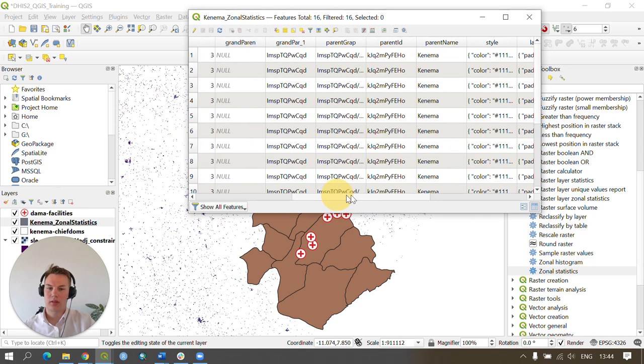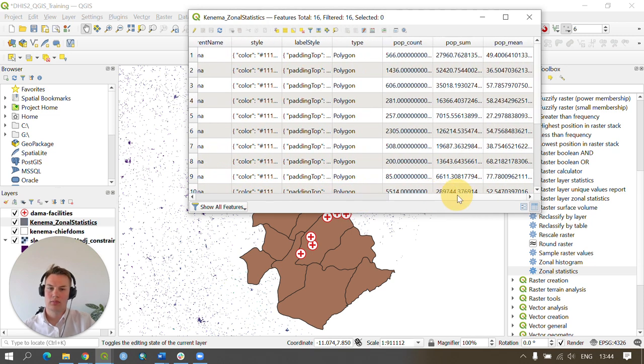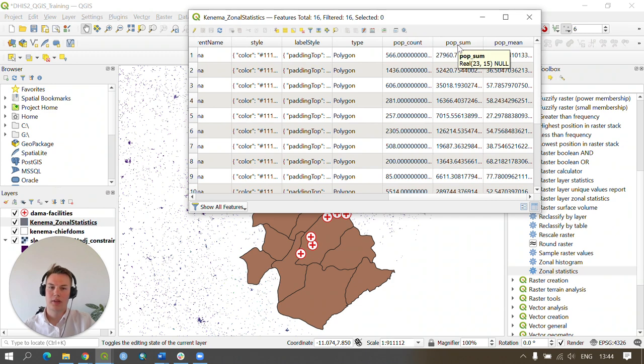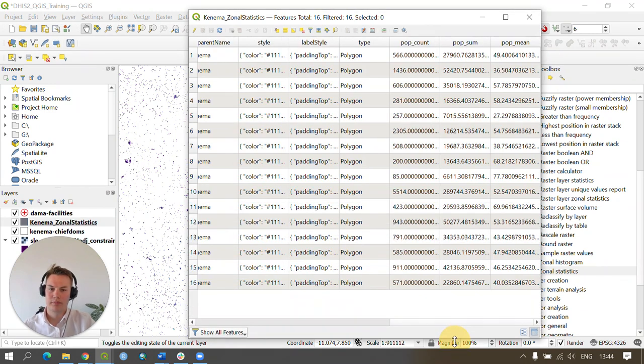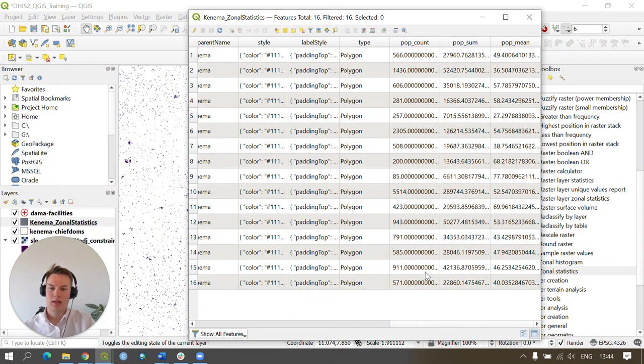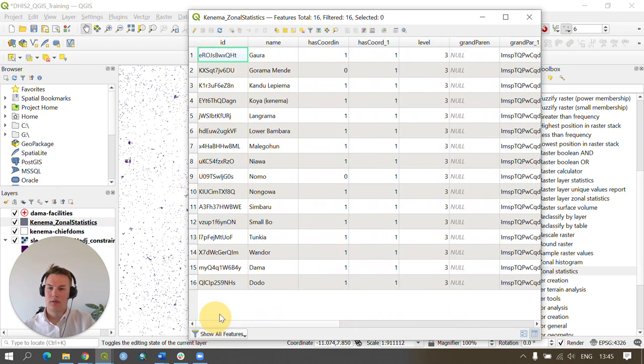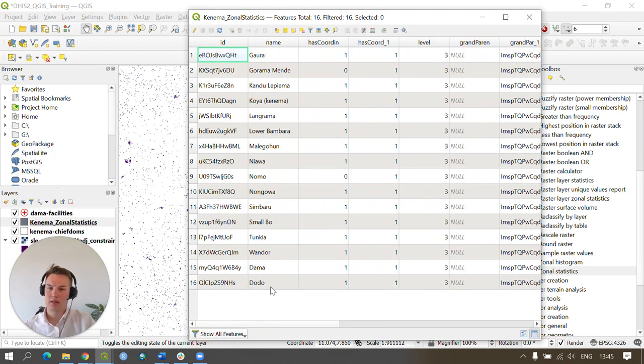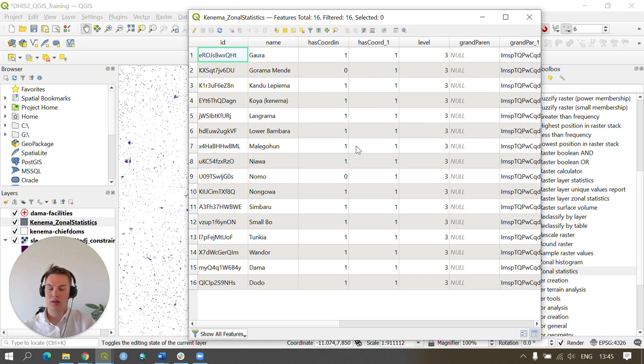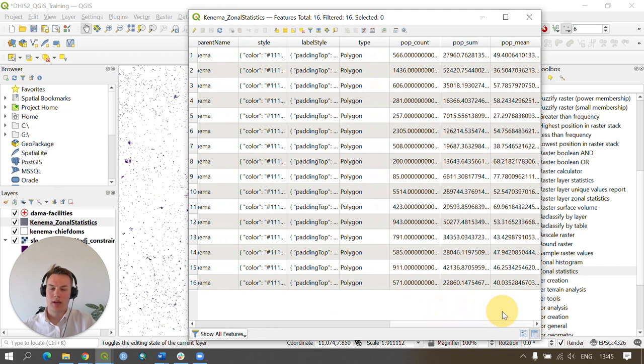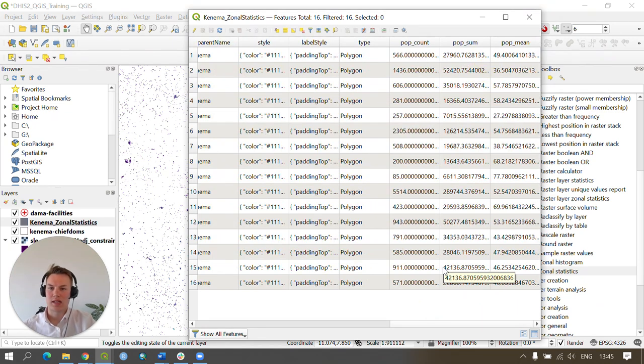In our attribute table, scrolling across to see the pop count, pop sum, and pop mean attribute fields. These are calculated for each chiefdom within the district, and the tool automatically populates this attribute table with the information from the GeoJSON we downloaded from the DHIS2 platform. In addition, it adds the zonal statistics it's calculated.